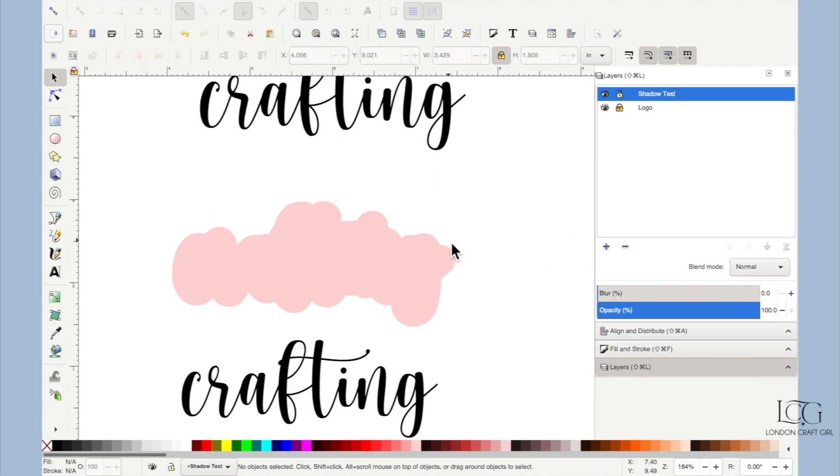All right crafters, I did promise you a really cool way of using this technique, so let's have a look at it now.